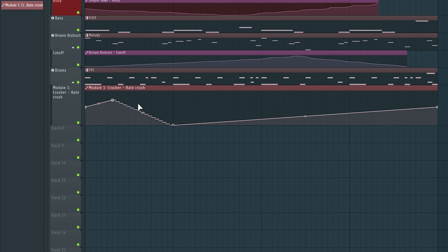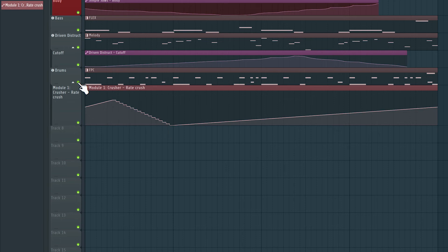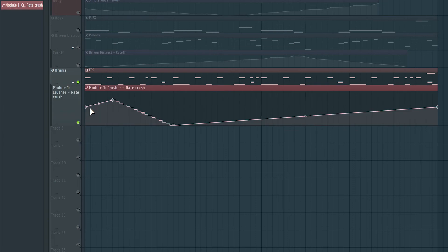Let's have a listen to what this will sound like. I'm going to solo the drums. I'll also have to solo the track that houses the automation pattern, otherwise it won't play back. Now let's have a listen to this.